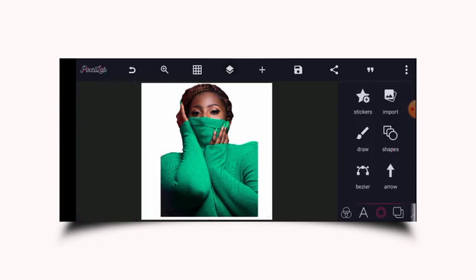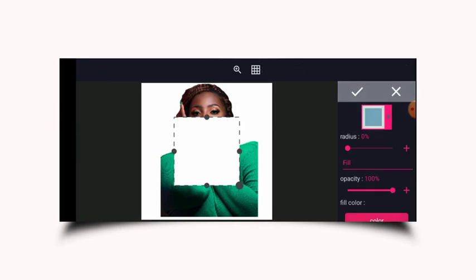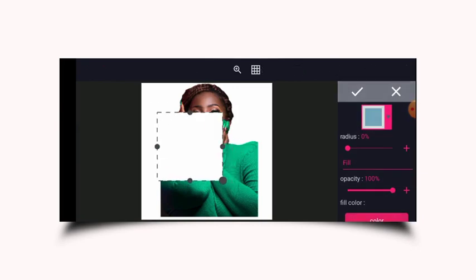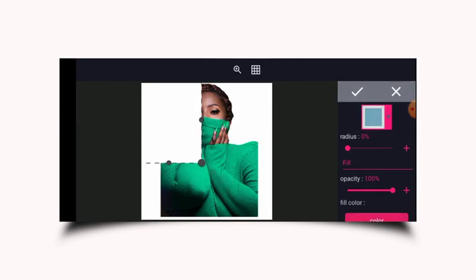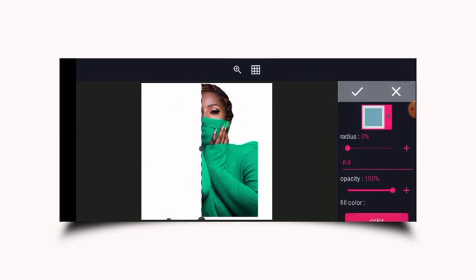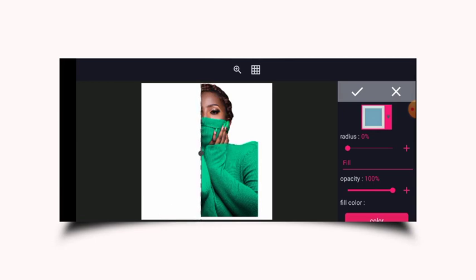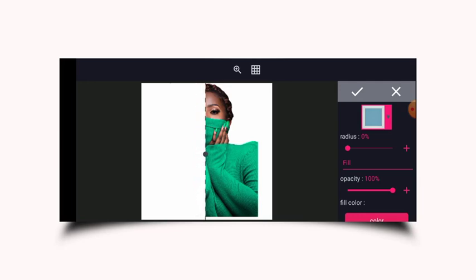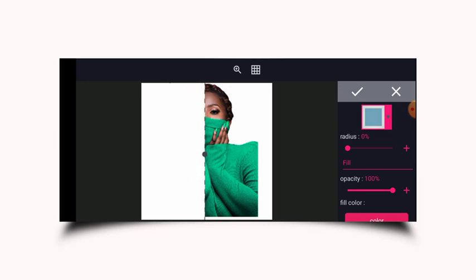I'm going to place this shape in between the image so that I'll have one side of the image covered and the other side the same. I'm going to place it here along the nose.